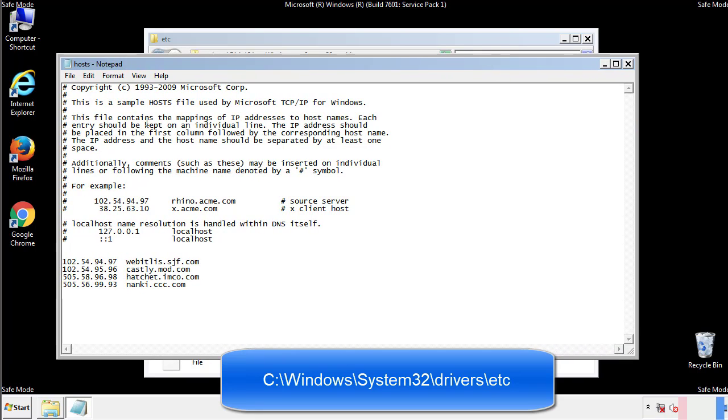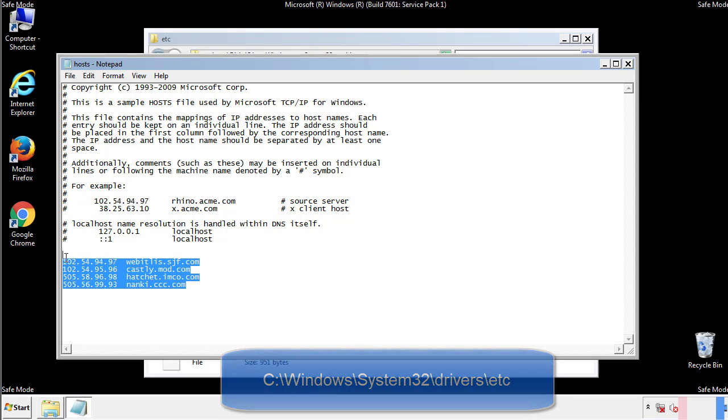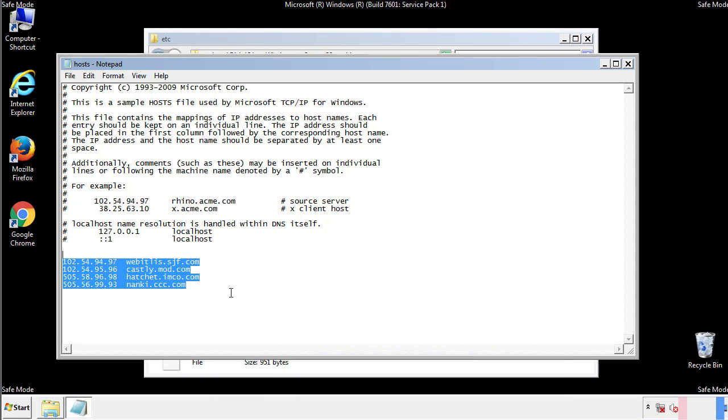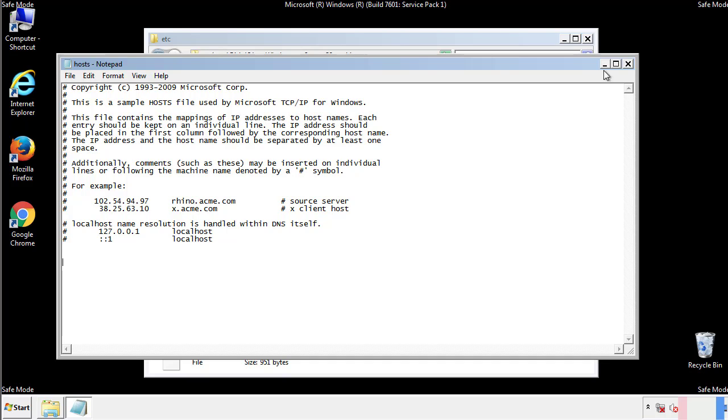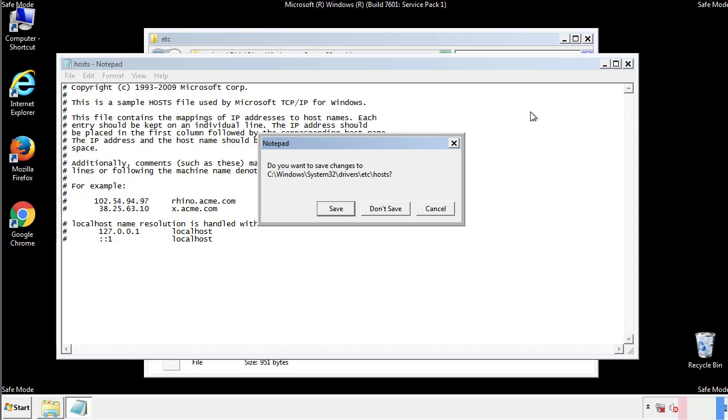We want to delete any suspicious IPs from here on down. Save the file and we're done.